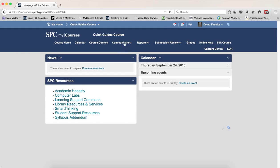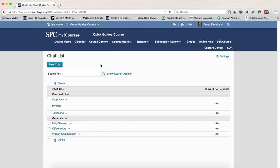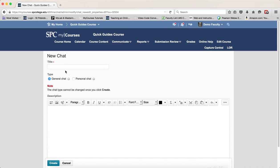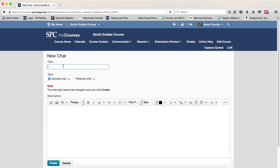Click on the Communicate tab on the navbar, click Chat. I'm sorry, click the New Chat button and enter a title for your session.